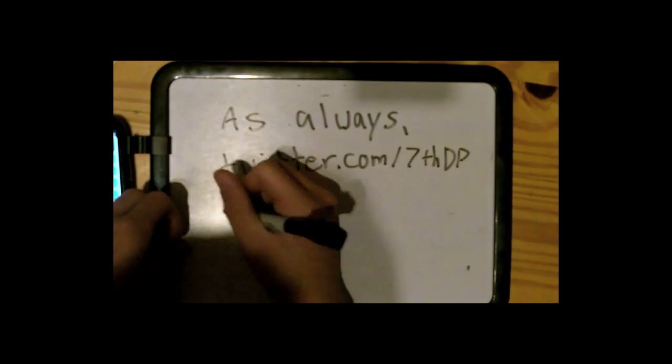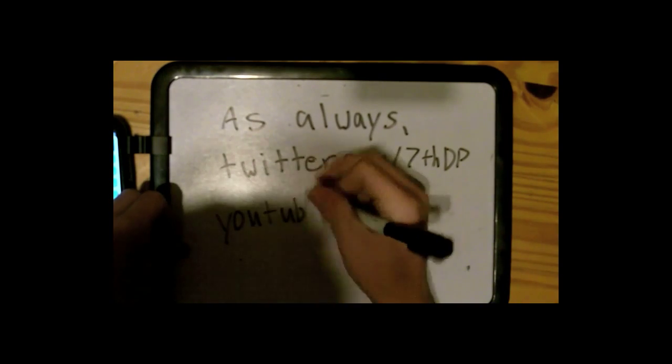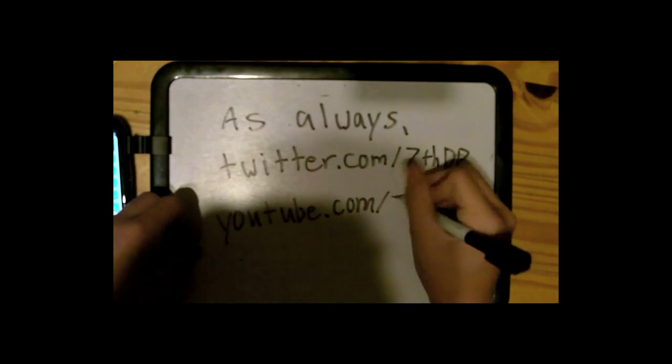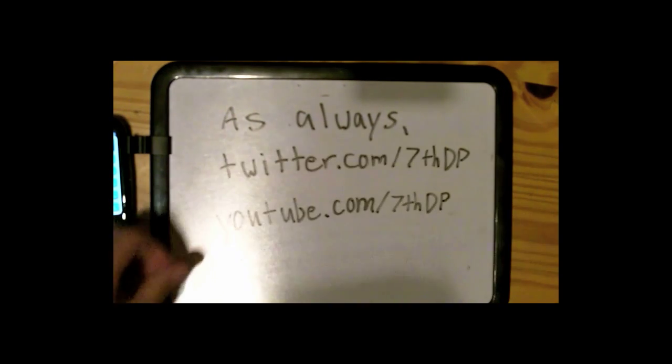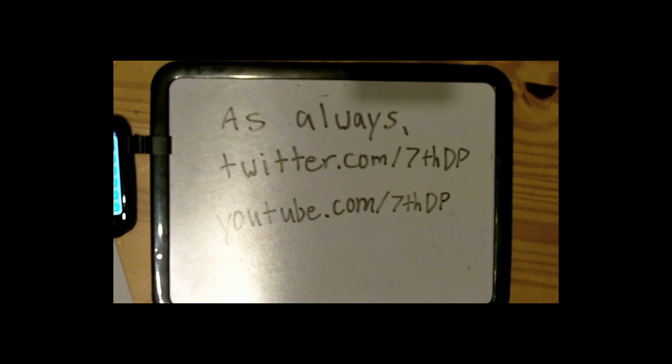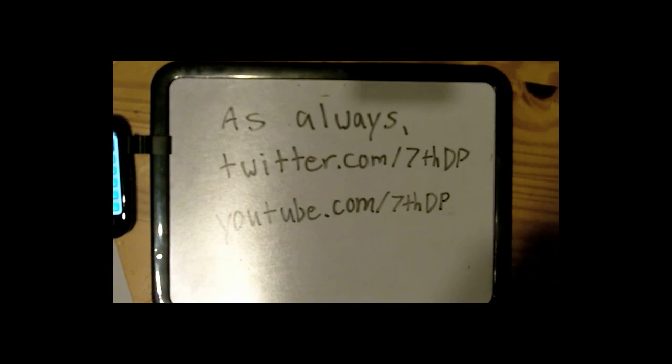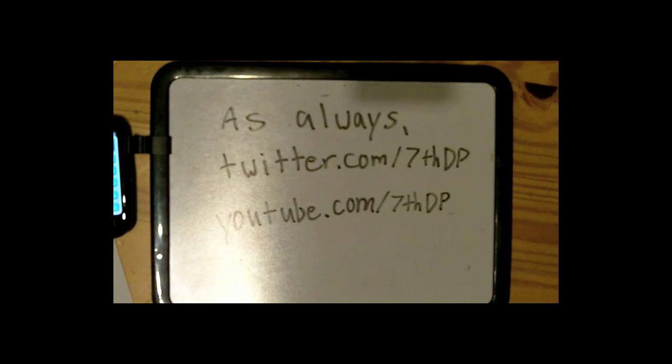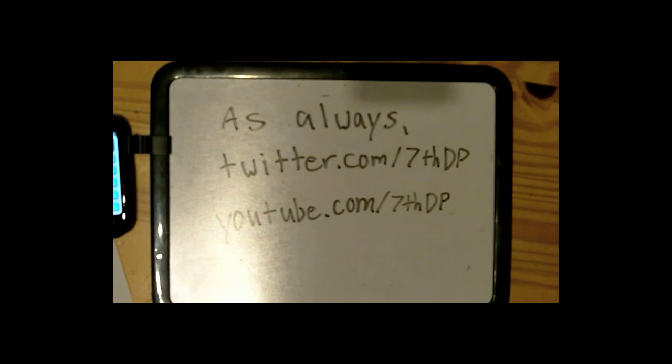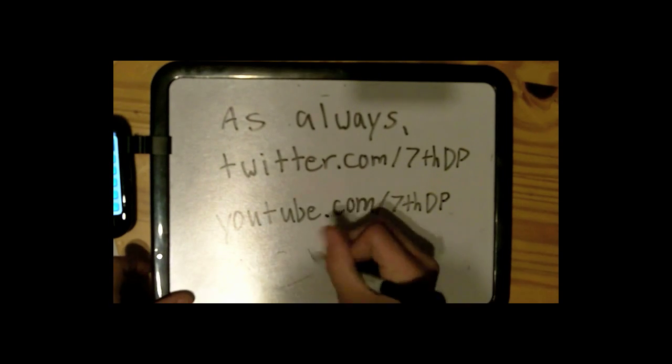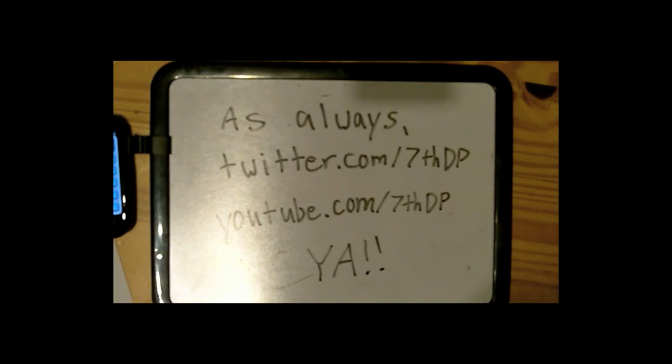So I hope you enjoyed this short little tutorial to probability. As always Youtube.com slash 7thdp Twitter.com slash 7thdp I'm Case Cain and I am out. Peace.